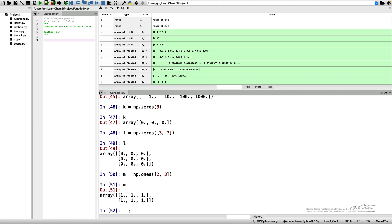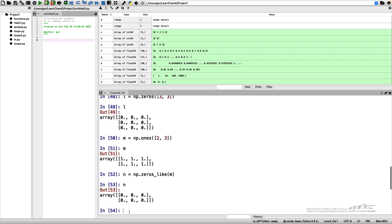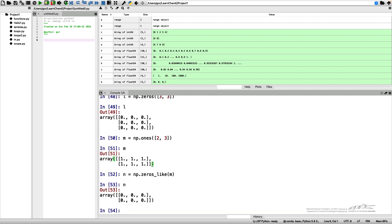Finally, if you have a certain array, you can create an array of zeros or array of ones using the shape of the original array. For that we have a function zeros_like and also a function ones_like. So n equals NumPy zeros_like and let's say I want to create an array like my M. So n is the same shape as M.